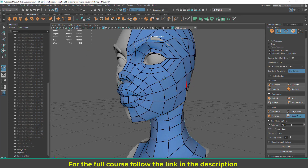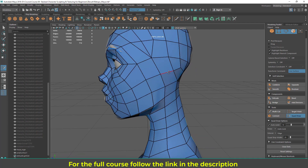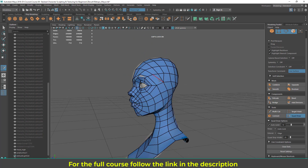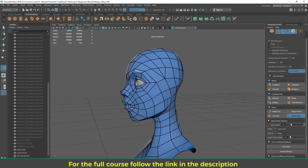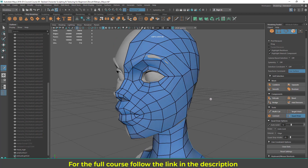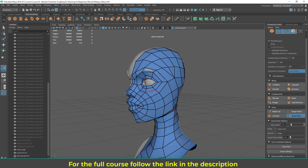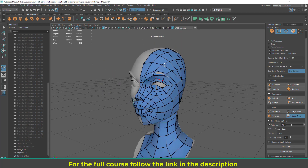It depends on your polygon budget. In production they always give you a poly budget for the character — let's say 10,000 to 15,000, or higher for a triple-A game. Most of the time they give around 15,000 to 20,000 maximum, so we can add a little bit but still need to count tris.